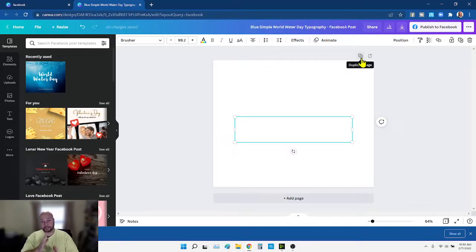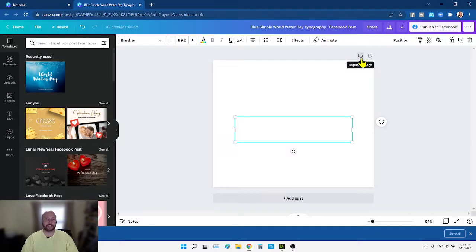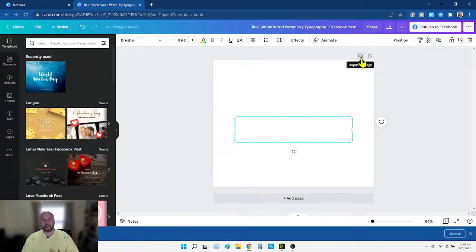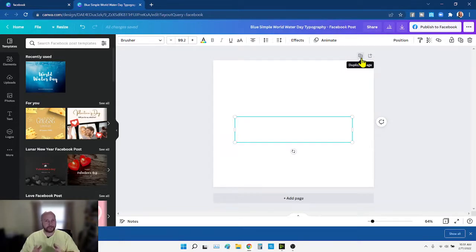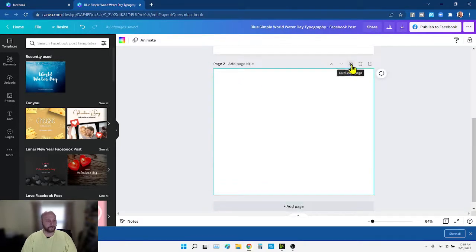A carousel ad can have up to nine slides. The carousel is the one that goes sideways — people flick sideways with their thumb. The reason I like that is I feel like it makes people stop and interact with the ad. If you can get people to stop on the endless scroll on Facebook, I think that's what really helps your real estate ads.